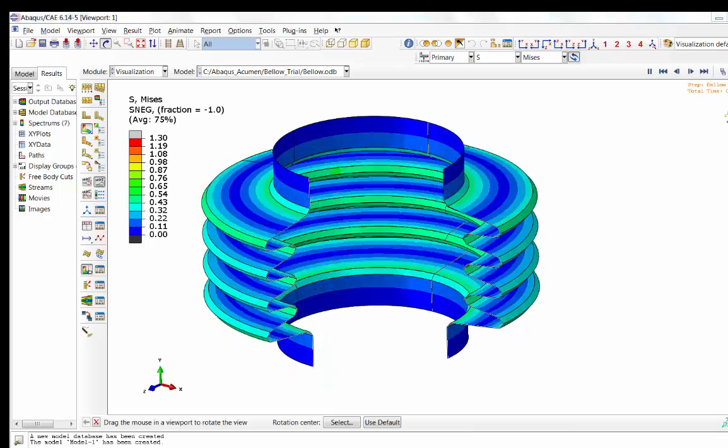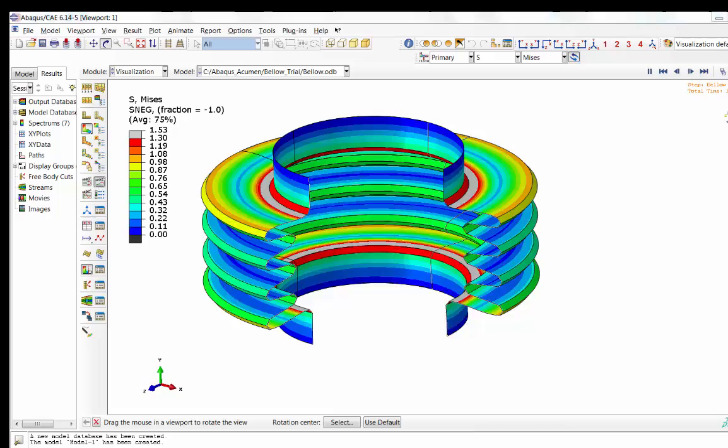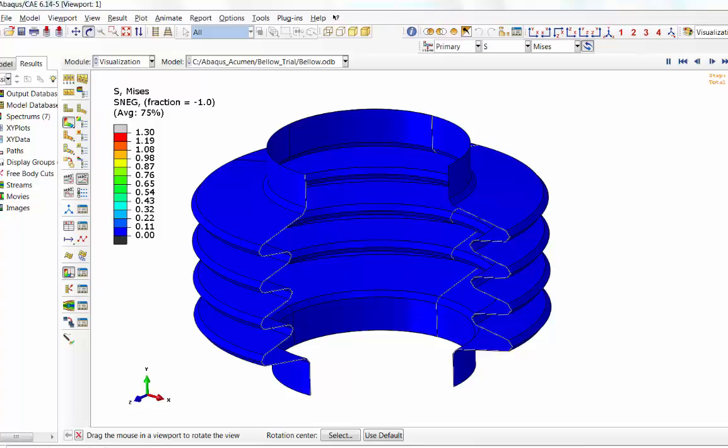Hello ABAQUS user, welcome to ABAQUS Acumen for quick and sound learning. Today's session we are going to do a bellow compression in ABAQUS Standard.